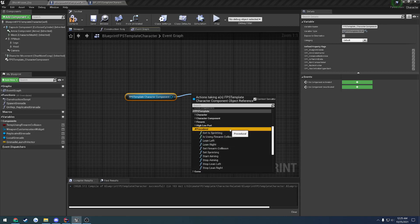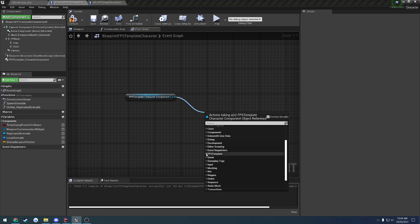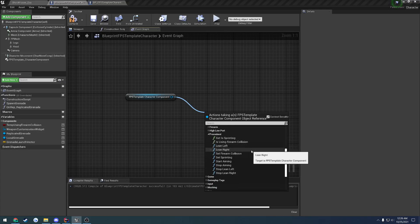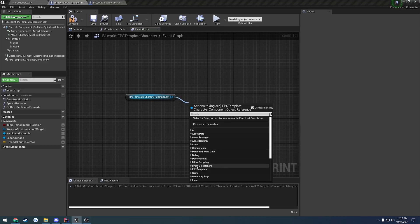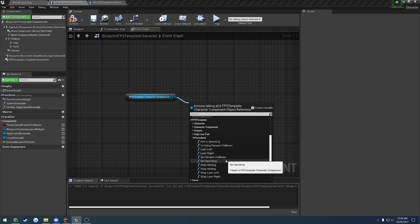In the procedural tab we have get is sprinting, whether or not we're using firearm collision, lean left, lean right — so this is all procedural leaning left and right. We have the ability to set firearm collision, so we can enable or disable the firearm from having collision if we wish. We have set sprinting, which allows us to start and stop whether or not we are actually sprinting.